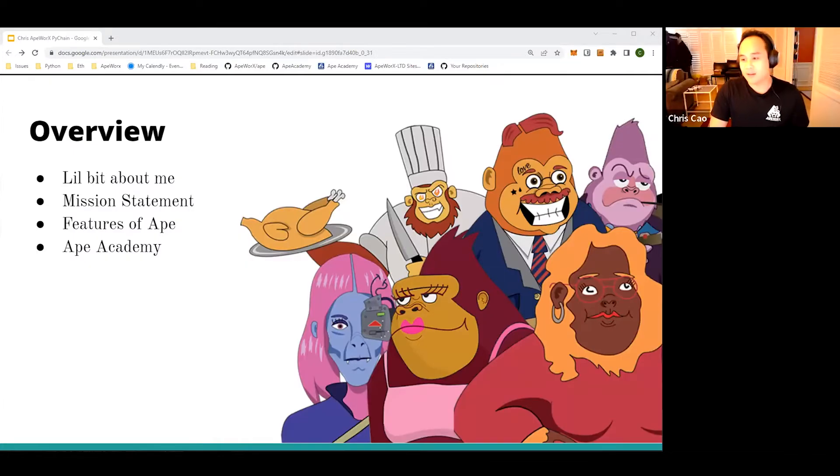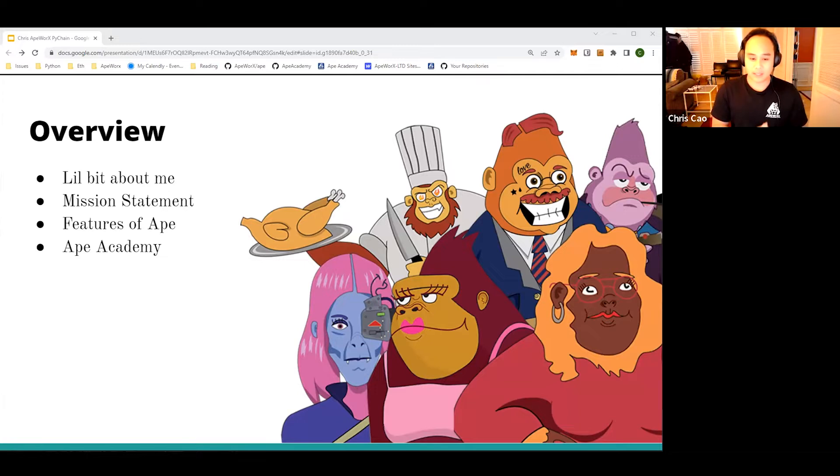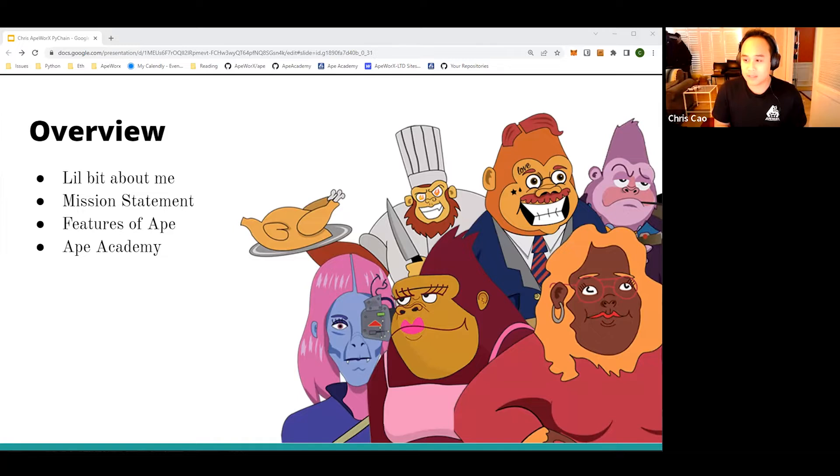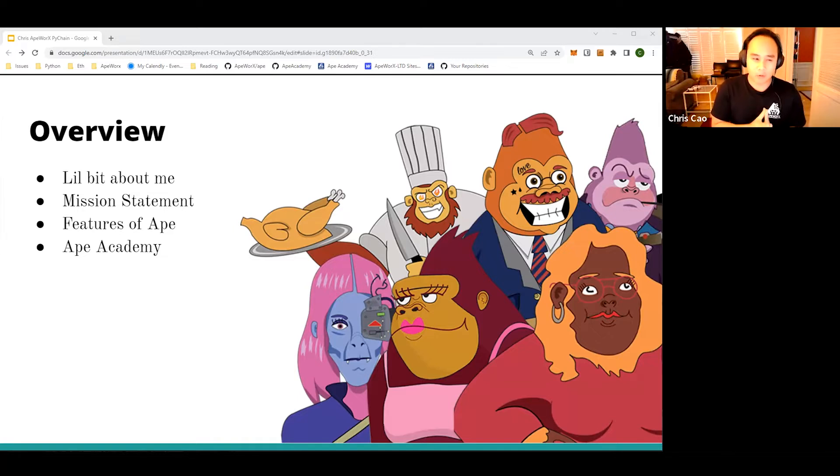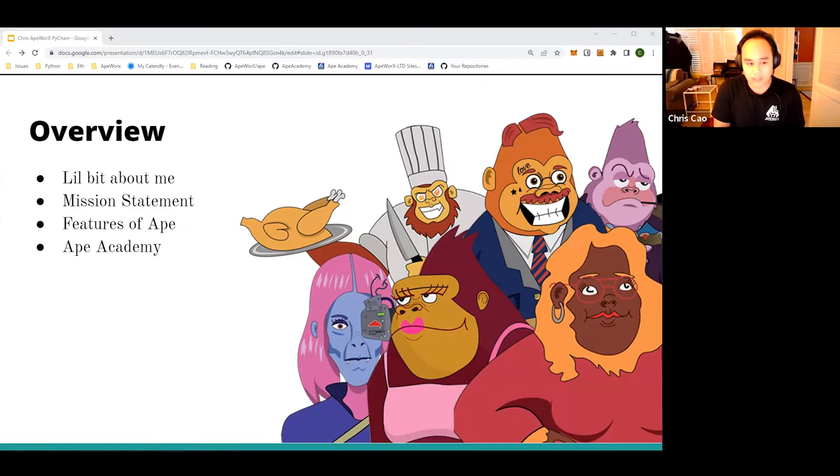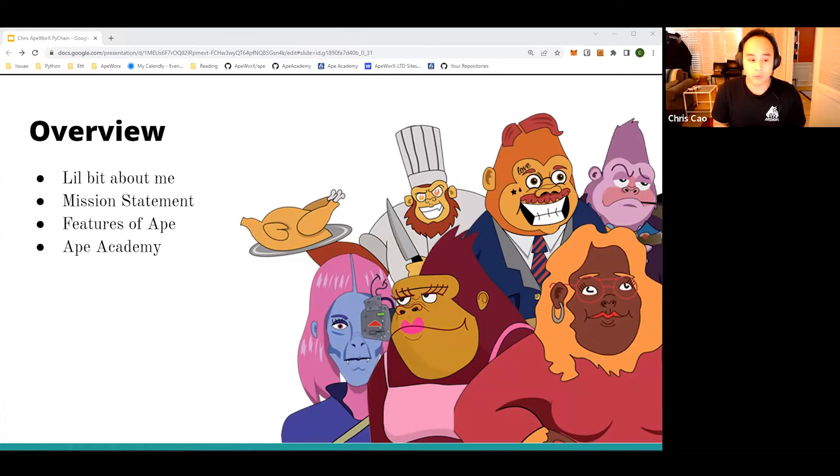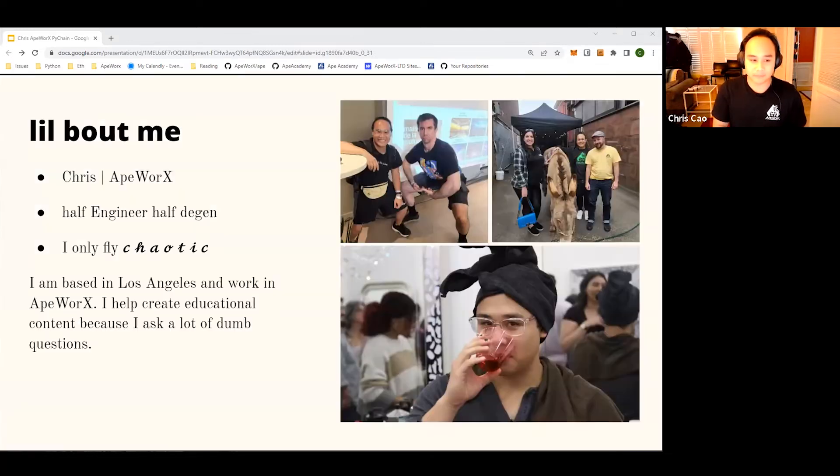A little bit about me. I started working at ApeWorks about a year ago, just a little bit before Melissa. I have a mission statement that I want to talk about regarding ApeWorks, then the mission statement will follow through with the features of Ape, and I want to show you where to go to learn all of this stuff.